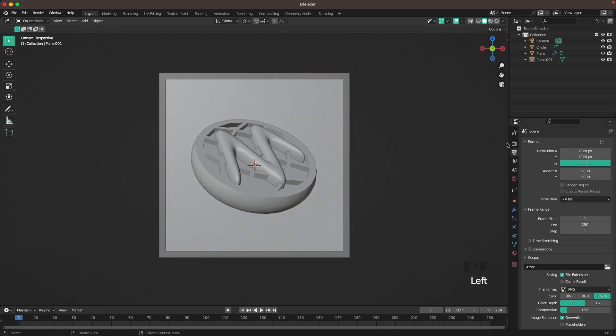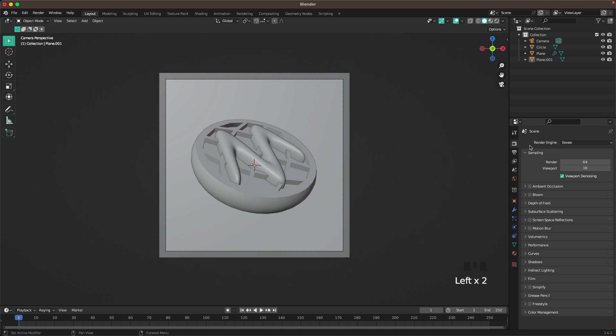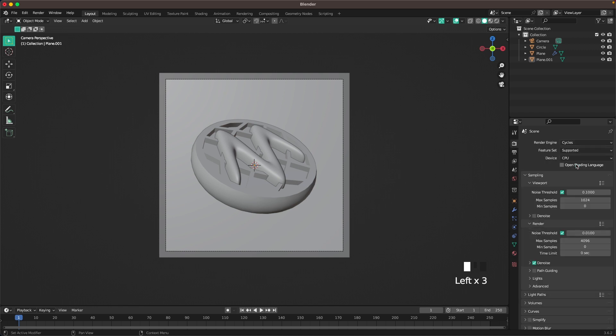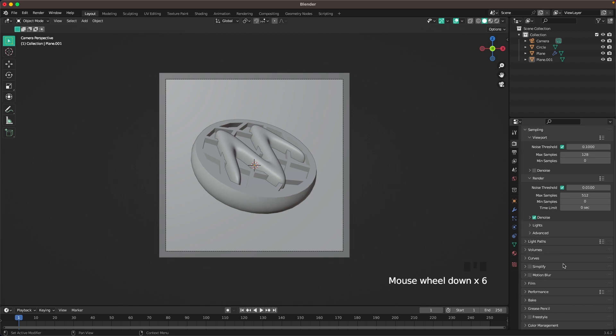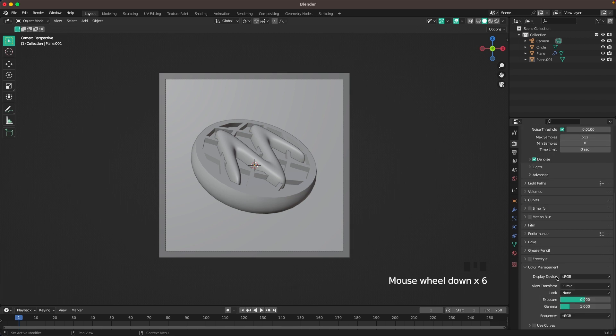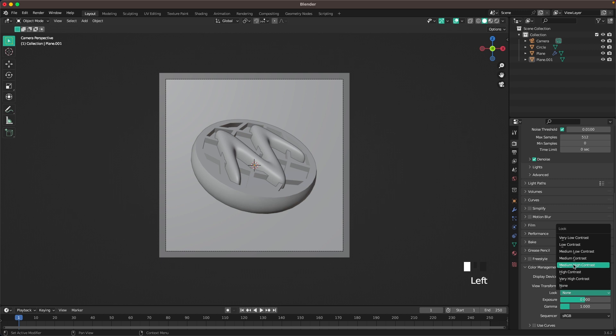Now we'll do our lighting. First we'll change our render settings. Change the engine to Cycles. Change the device to GPU compute. Viewport sampling, I'll change it to 128. Our render should be finite 512. Scroll down, go to color management and change the look to medium high contrast.